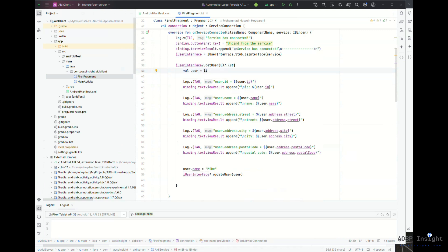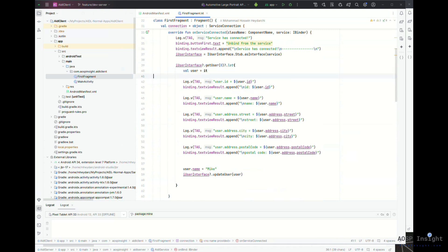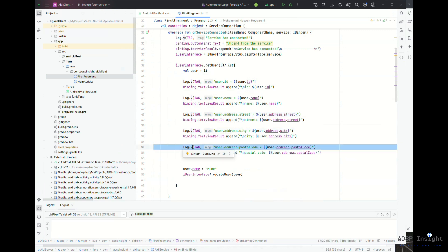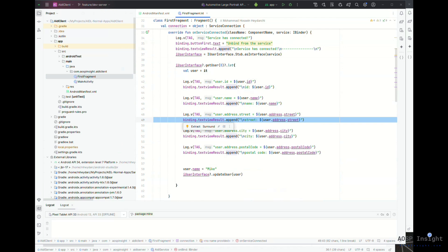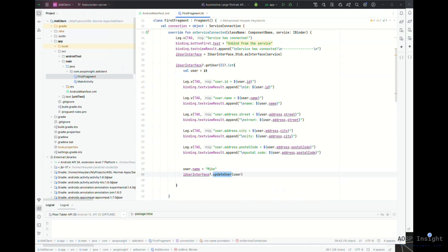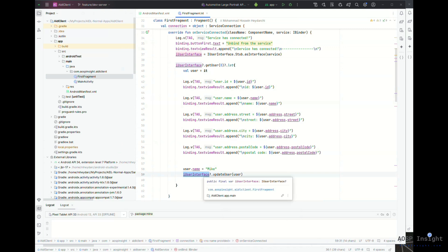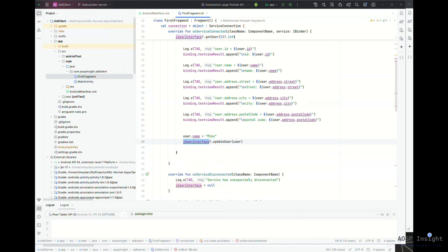After the connection is established, I invoke the getUser method. I check that it's not null, then set the result to a user object and print it to logcat. I also append the output to a TextView in the fragment. After that, I invoke another method, updateUser, where I change the name and call that method — you'll see what happens as a result.